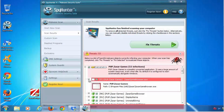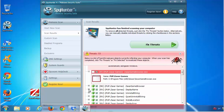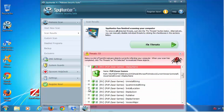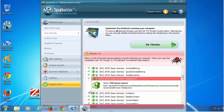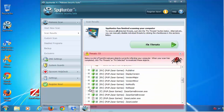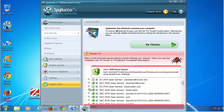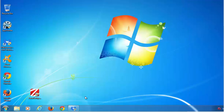You can easily remove this adware using anti-malware called SpyHunter, and you can download it using the link in description to this video. It finds all the files, folders and registry keys of Zaxar and can clean your system from this adware completely.